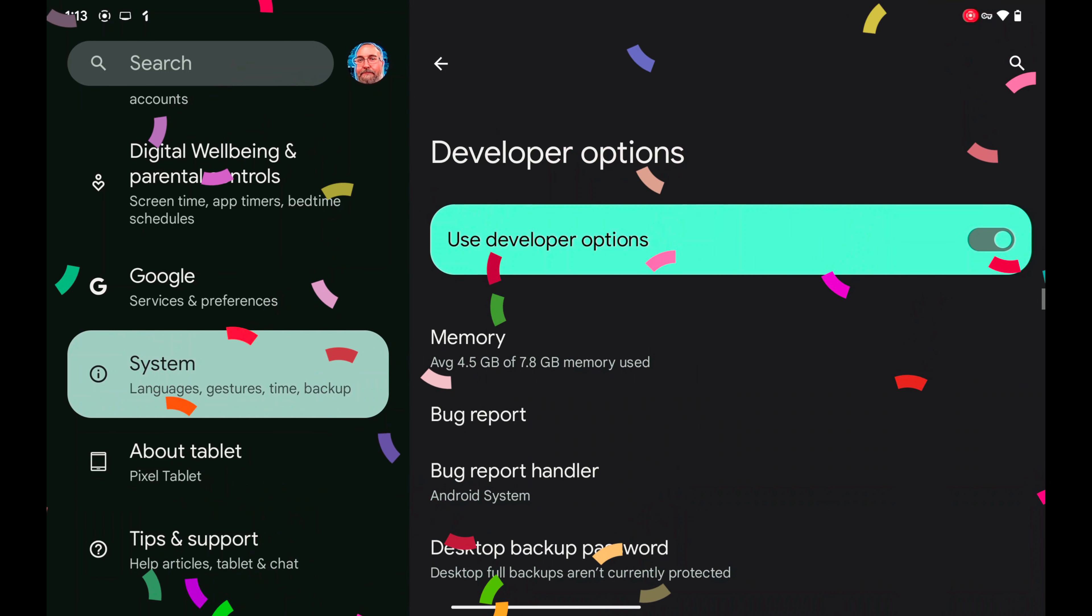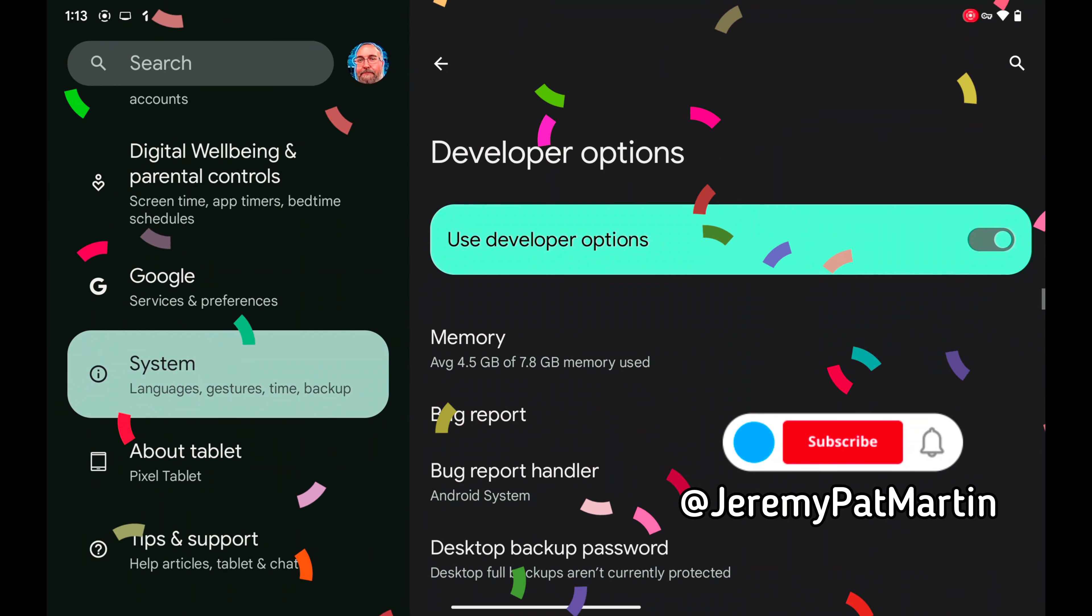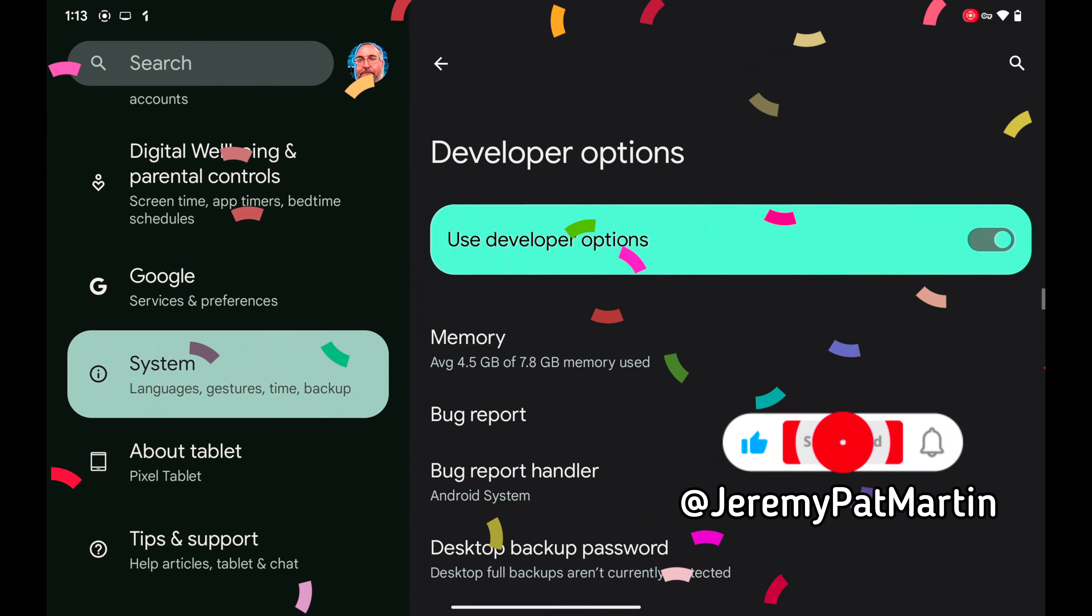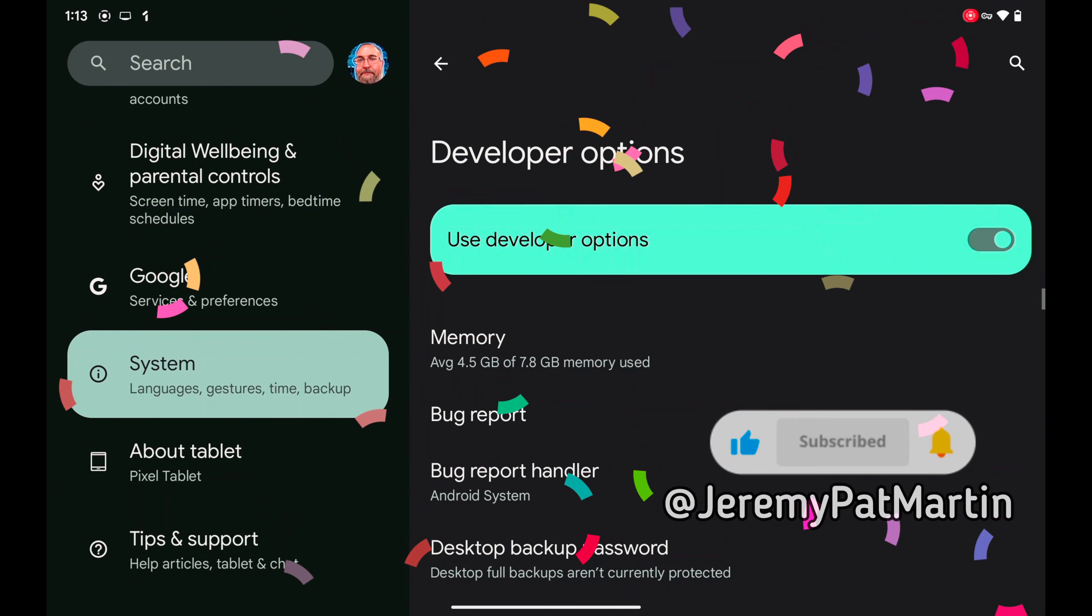And that is it, my brothers and sisters. Go to the System Options and you will see Developer Options.